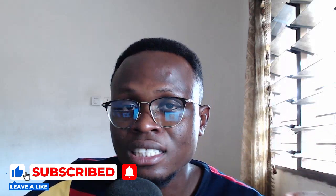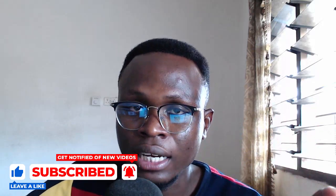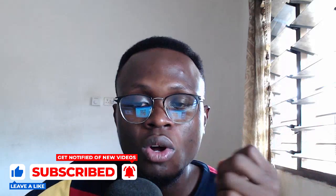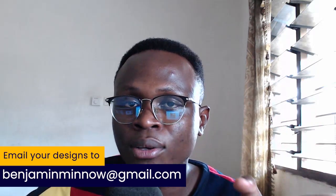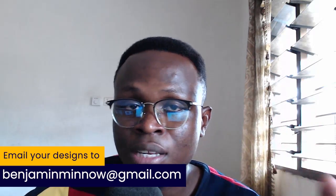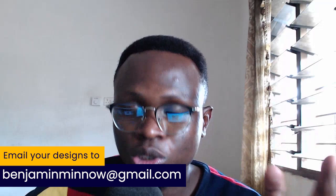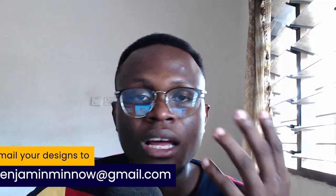If you also want me to critique your design, you can send me an email of your design. Please send the editable link of your design. Email it to benjaminminnow@gmail.com. If you want your design to be the next one, email me your design. That's it for today. Always remember there is no limit to creativity, and I'll see you in my next video.